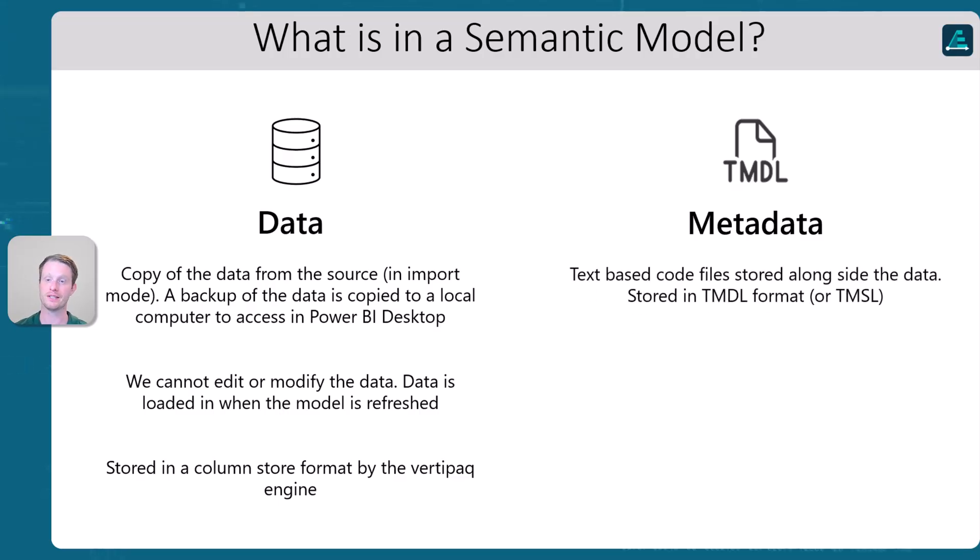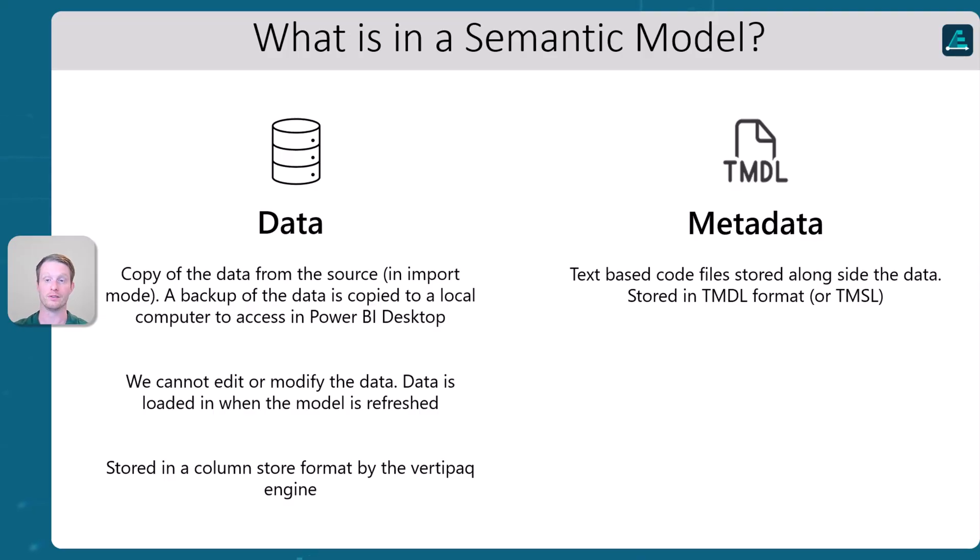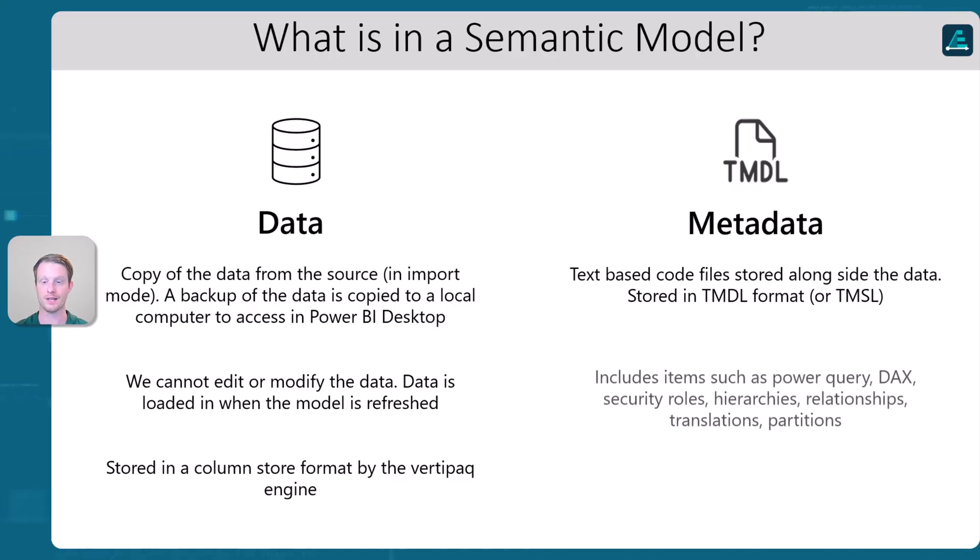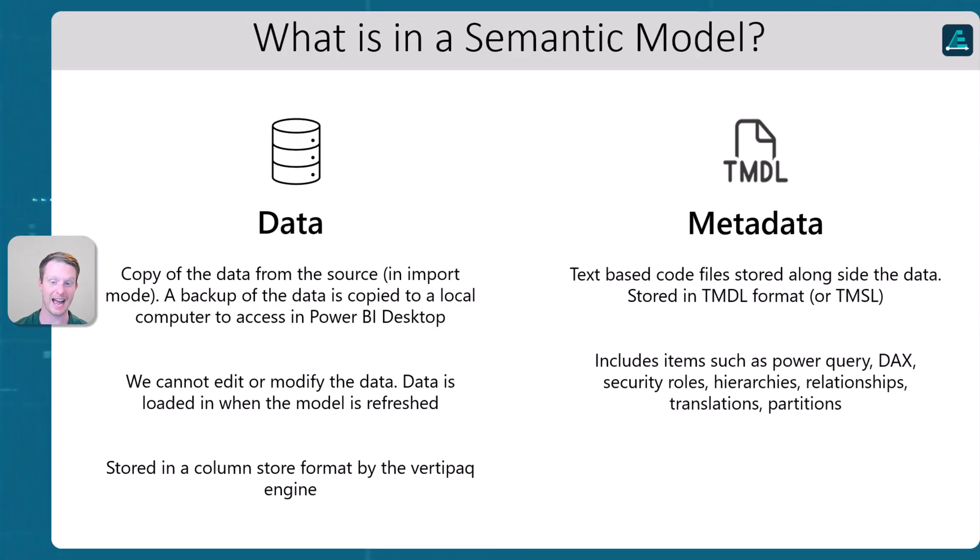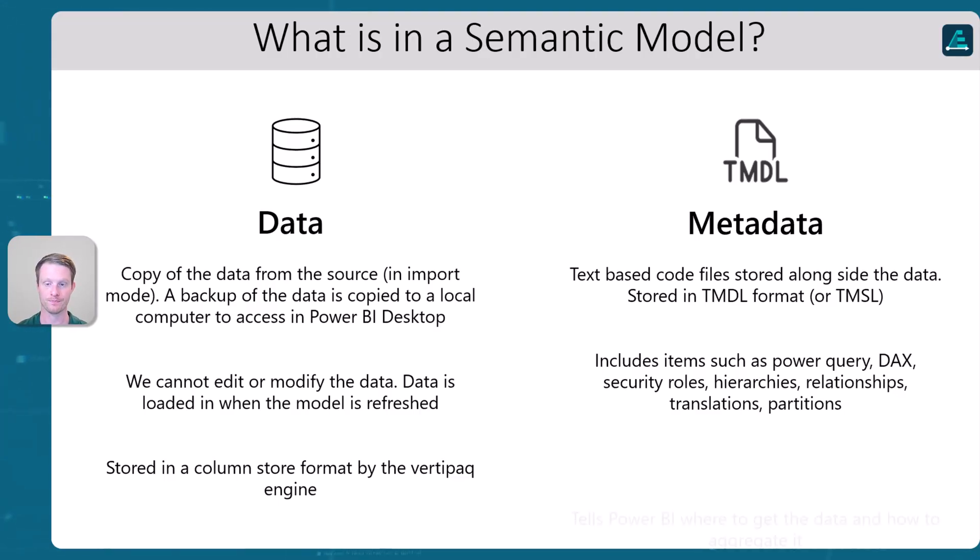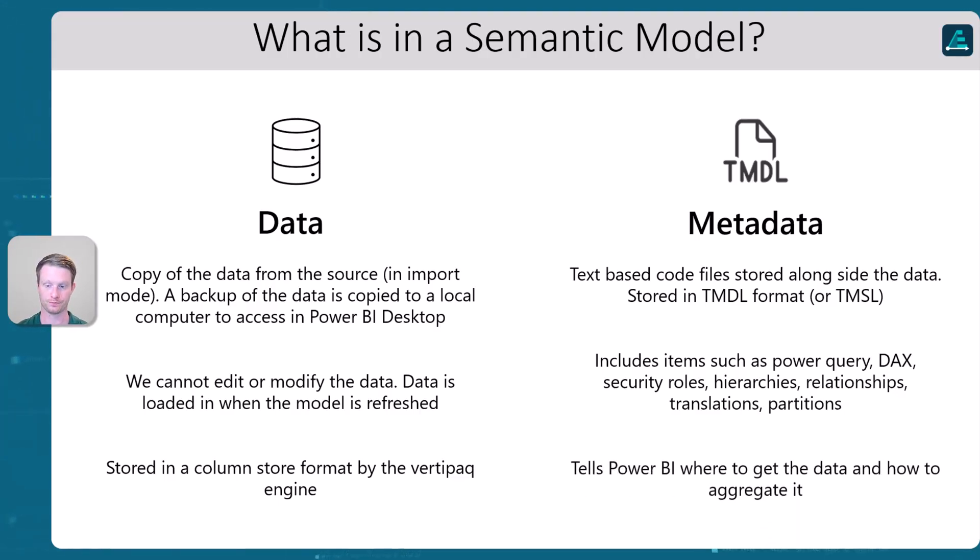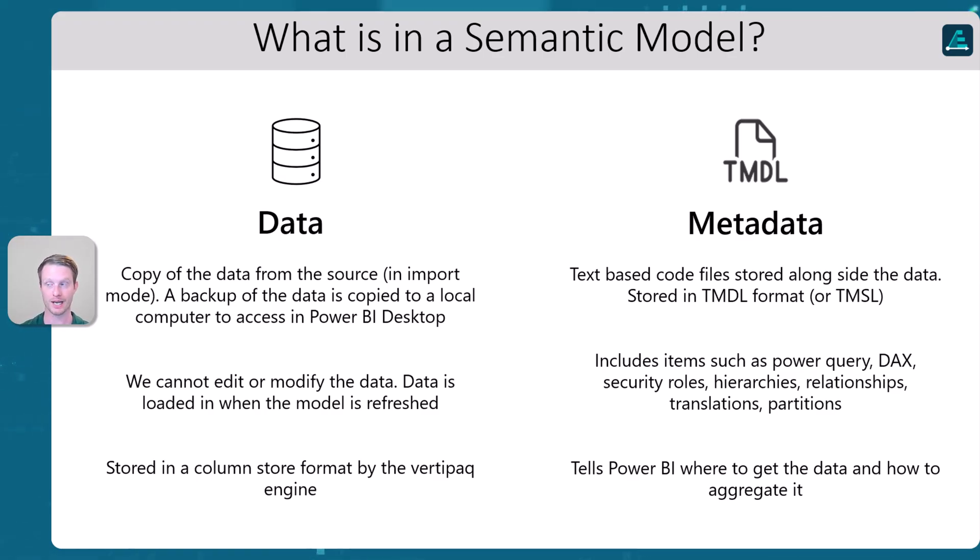The other end is the metadata. This is basically text-based code files. And, you know, in a model, we have the new Timdle format, which is just the format of the code. And this is everything that we write. So this is the bit that will be added. You know, the power query, the DAX roles, all of this stuff. It's saved in a text file called the metadata. And again, this is what it tells where the Power BI to get the data and how to aggregate it.